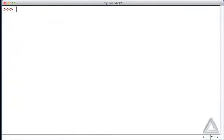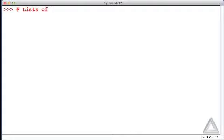We previously said that any object could be an element in a list, so since lists are objects, that must mean that we could have a list as an element of a list. So let's talk about lists of lists.